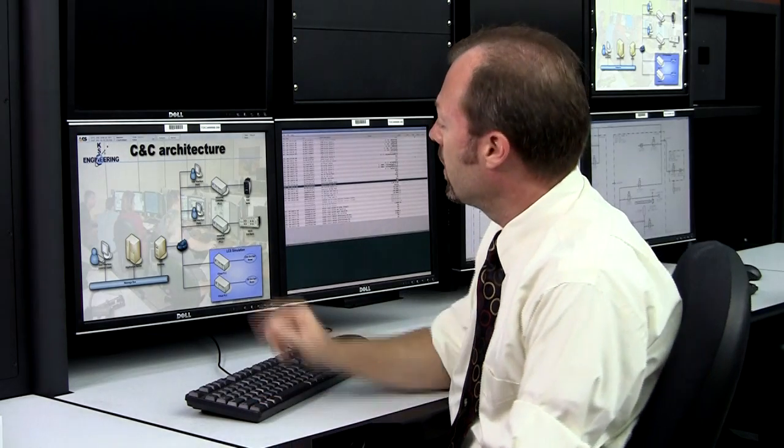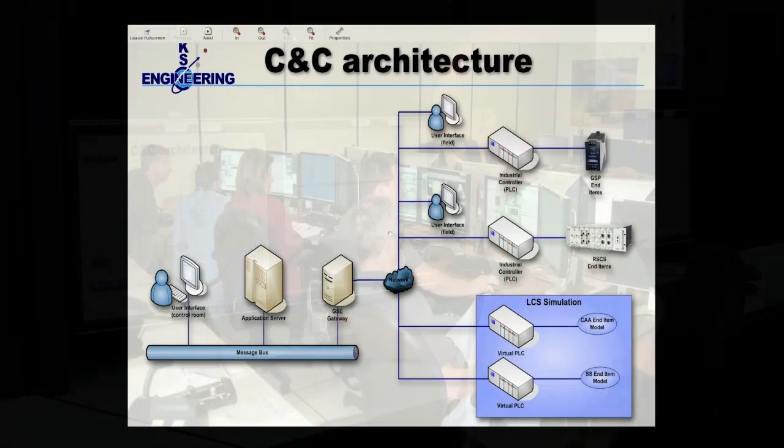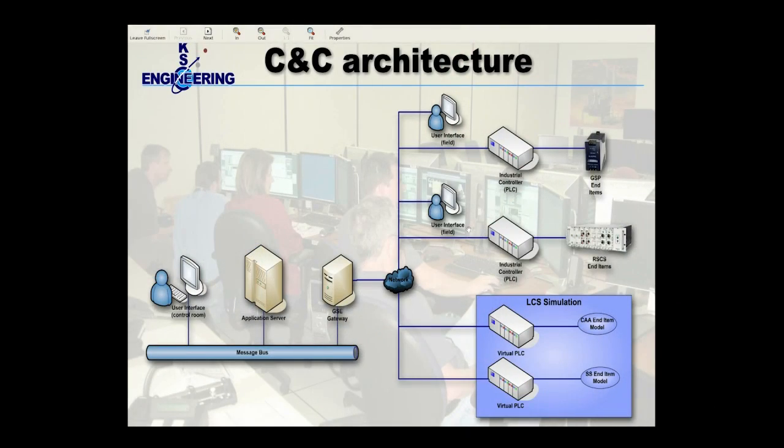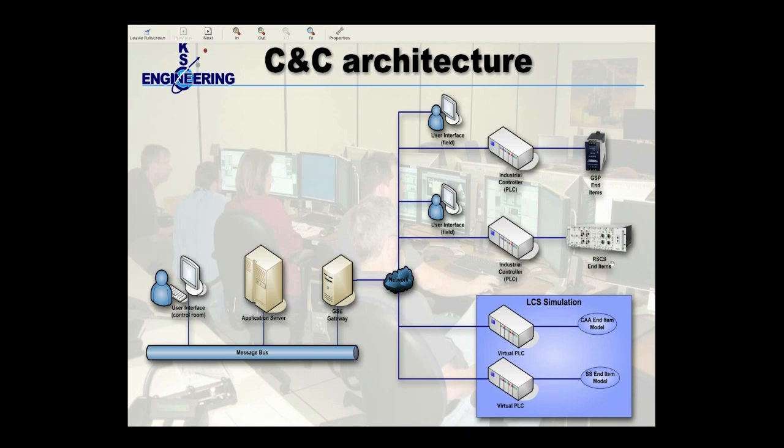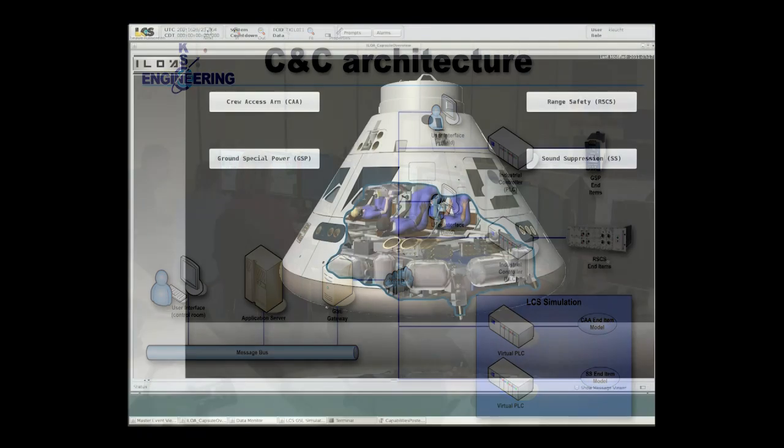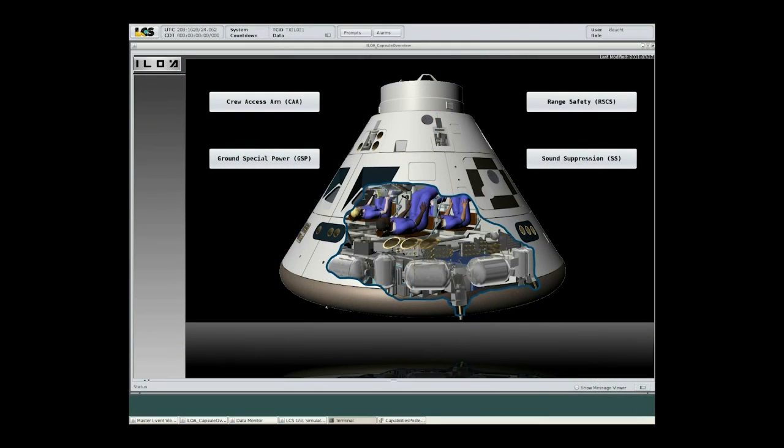Let's start off by looking at a high-level architecture of the command and control system. This slide shows you at a very high level the architecture of the command and control system. On the far right, you can see end items for each of our subsystems. And in this demonstration, we're going to show you Range Safety Checkout System, or RSCS, Crew Access Arm, or CAA, and Sound Suppression, or SS.